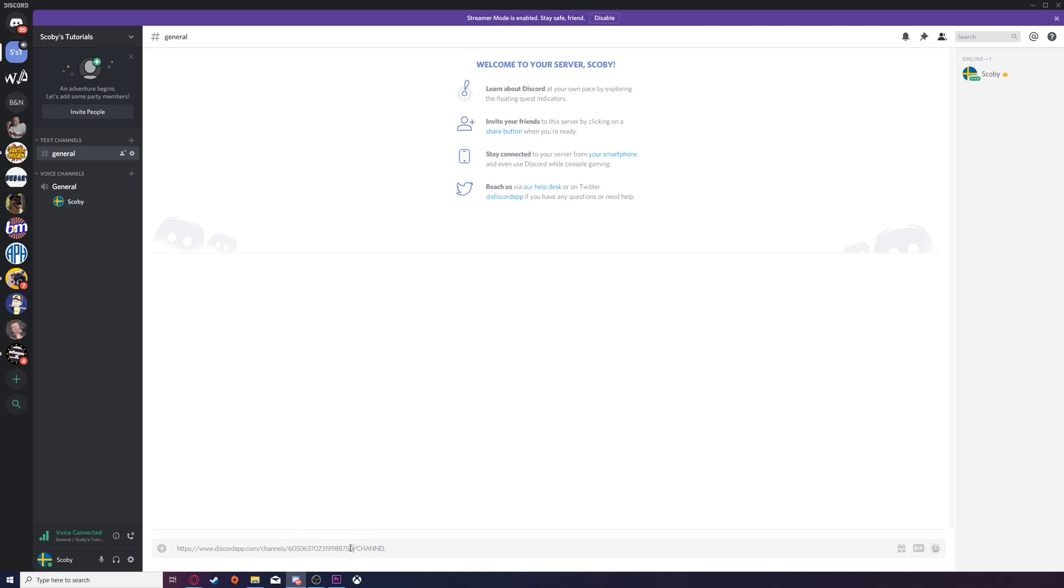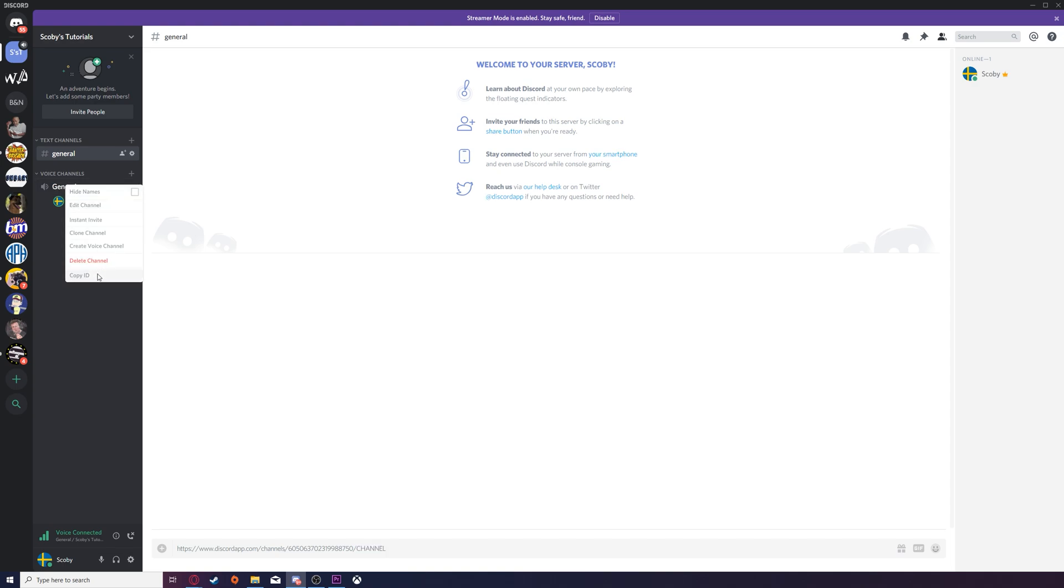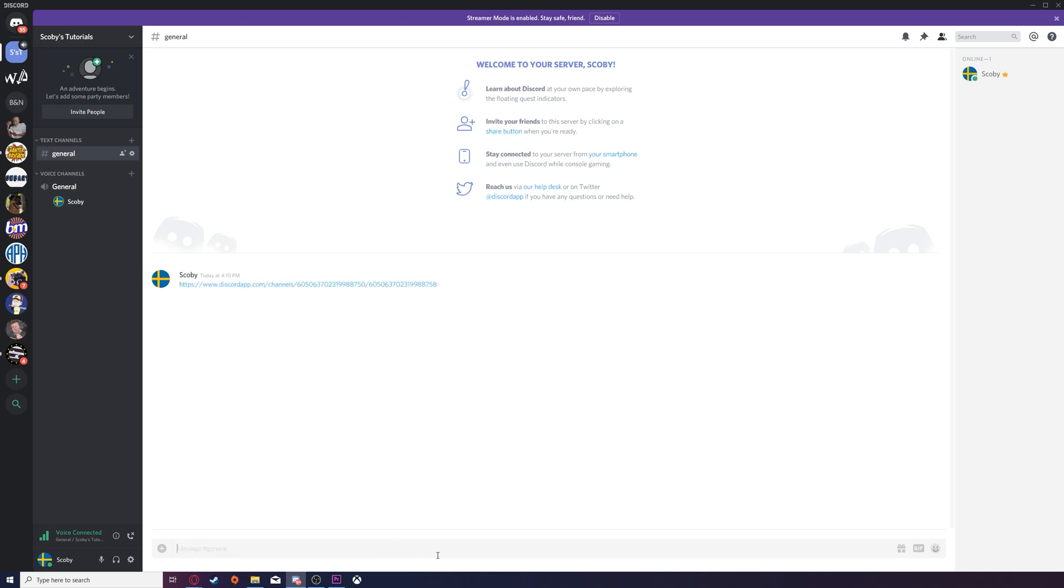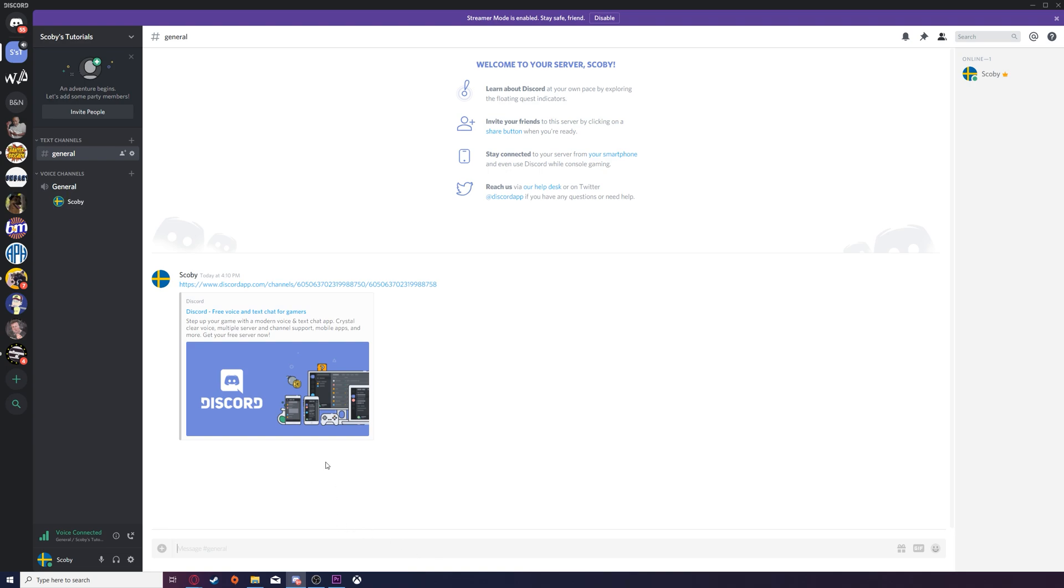From this point, we'll also need the channel ID that we're in. To do this, we're going to come to the channel that we're in, right-click on this, click Copy ID, and then replace the channel ID here also. Once you have both of these created, we're going to be clicking Enter.